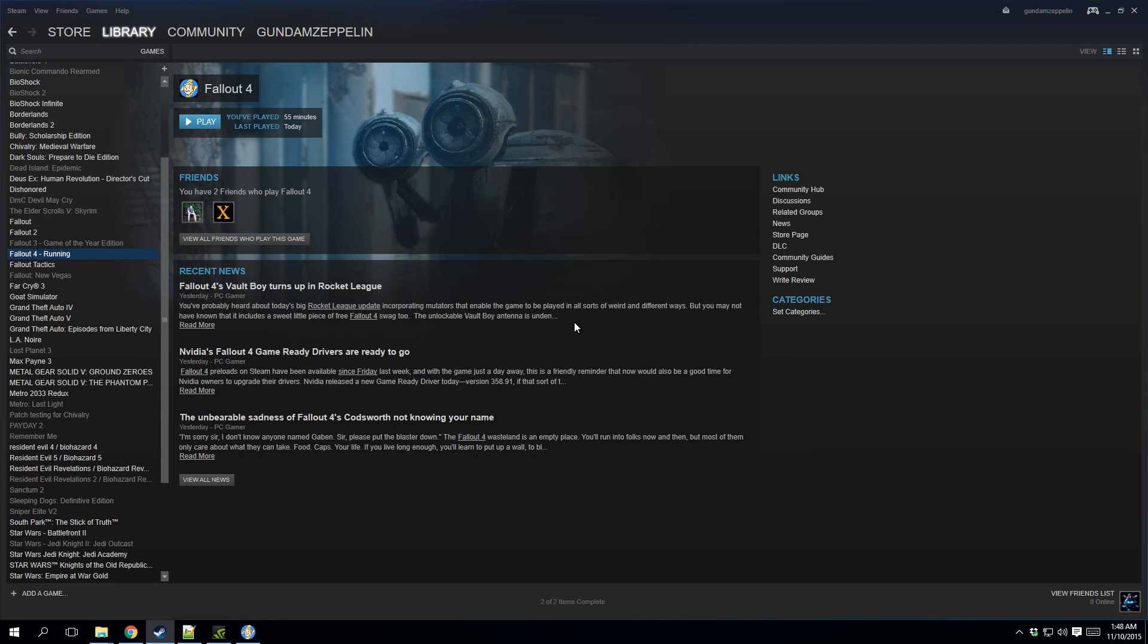Okay, so odds are if you're watching this, you're paused. There's a possibility you're experiencing the terminal issue of Fallout 4.